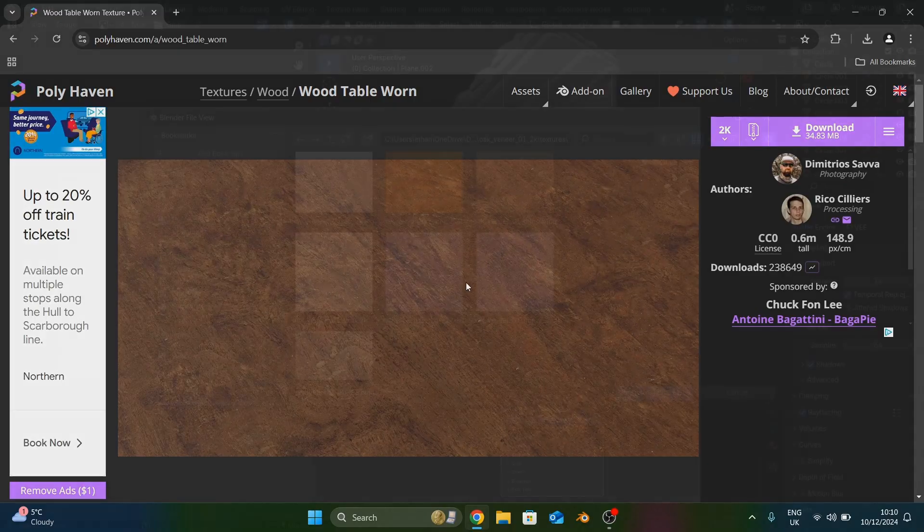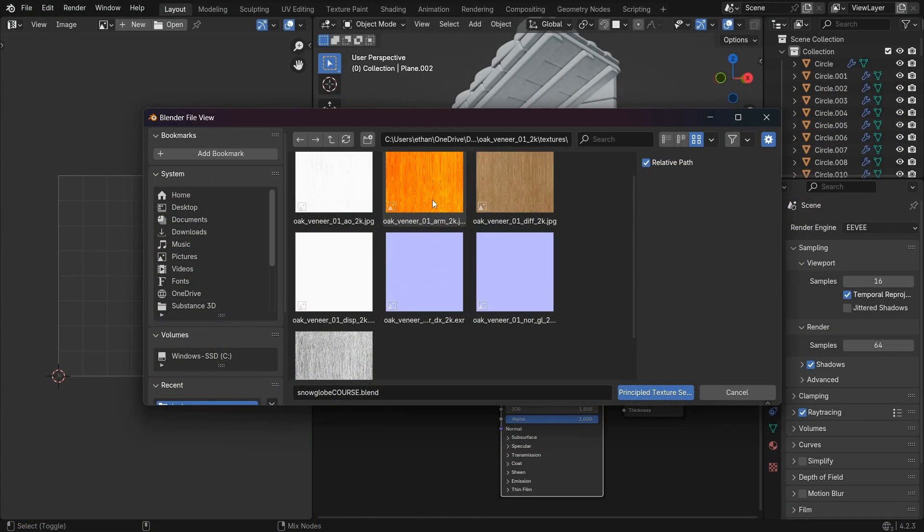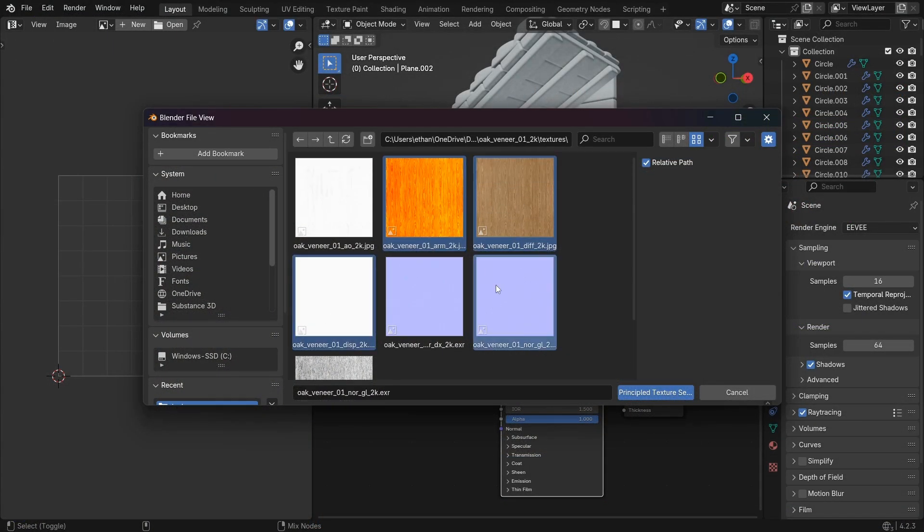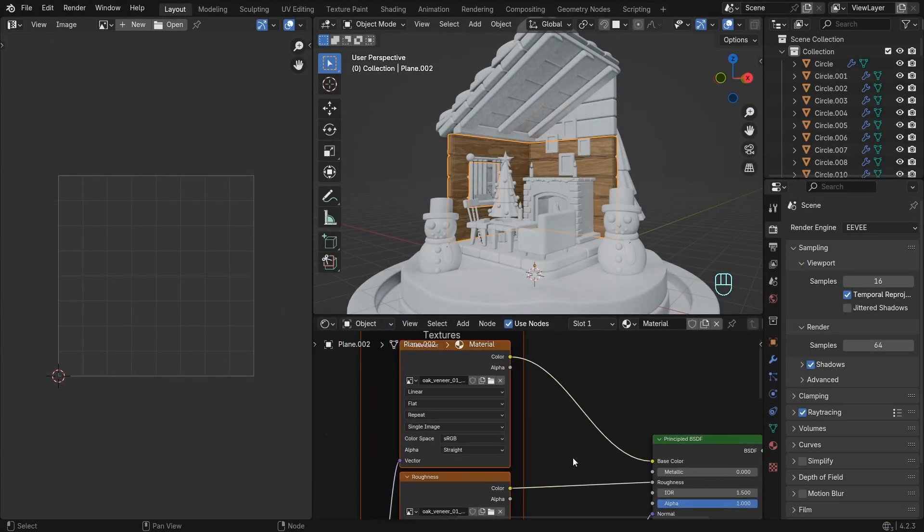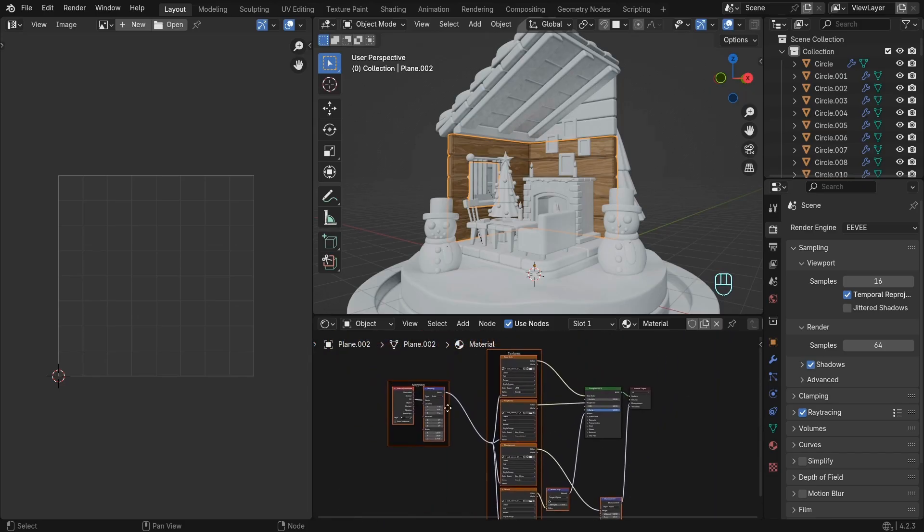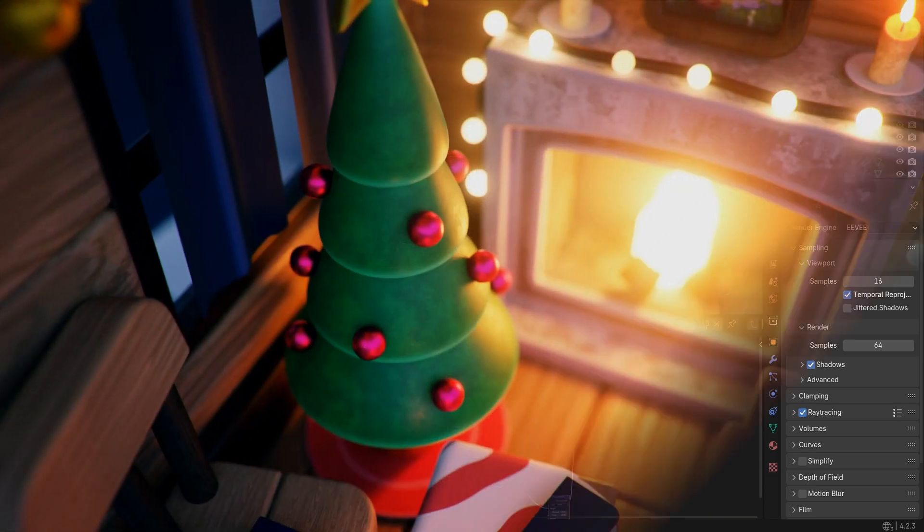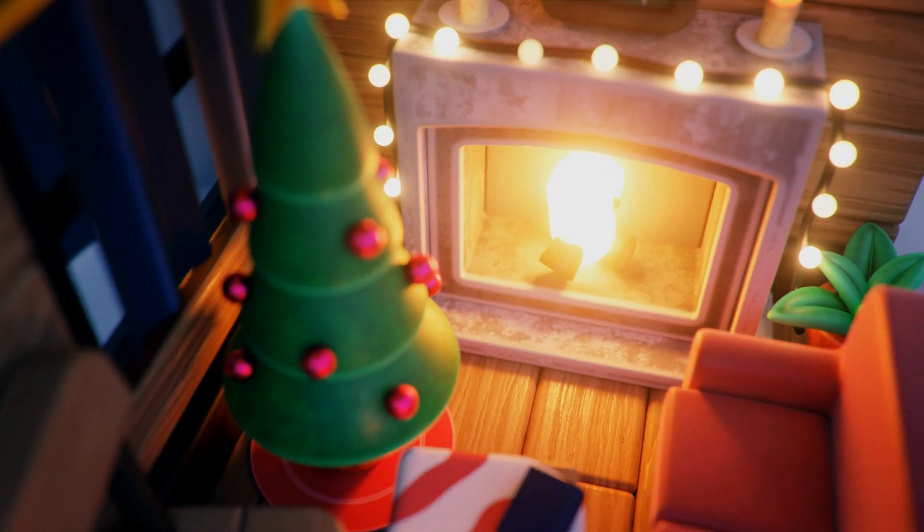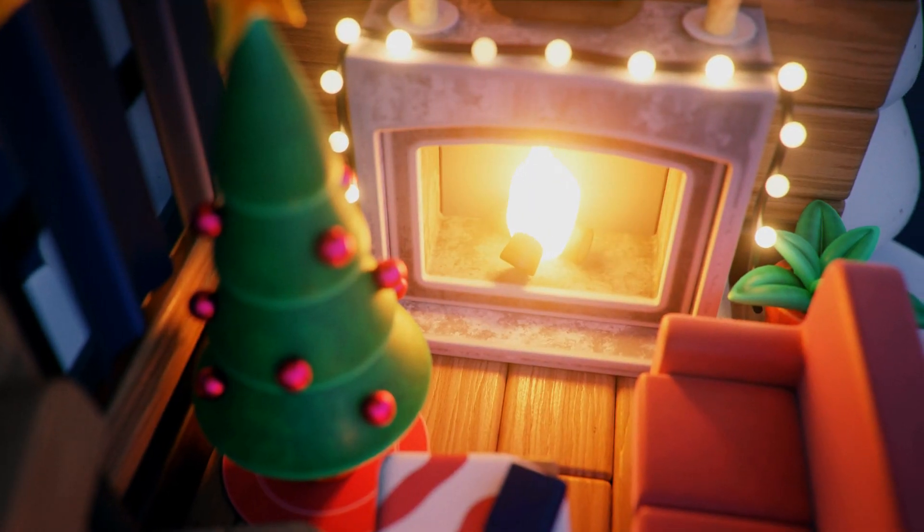Then I'll show you how to apply them quickly with the Node Wrangler addon that is included with Blender. And finally, we'll establish a simple and appealing light setup.